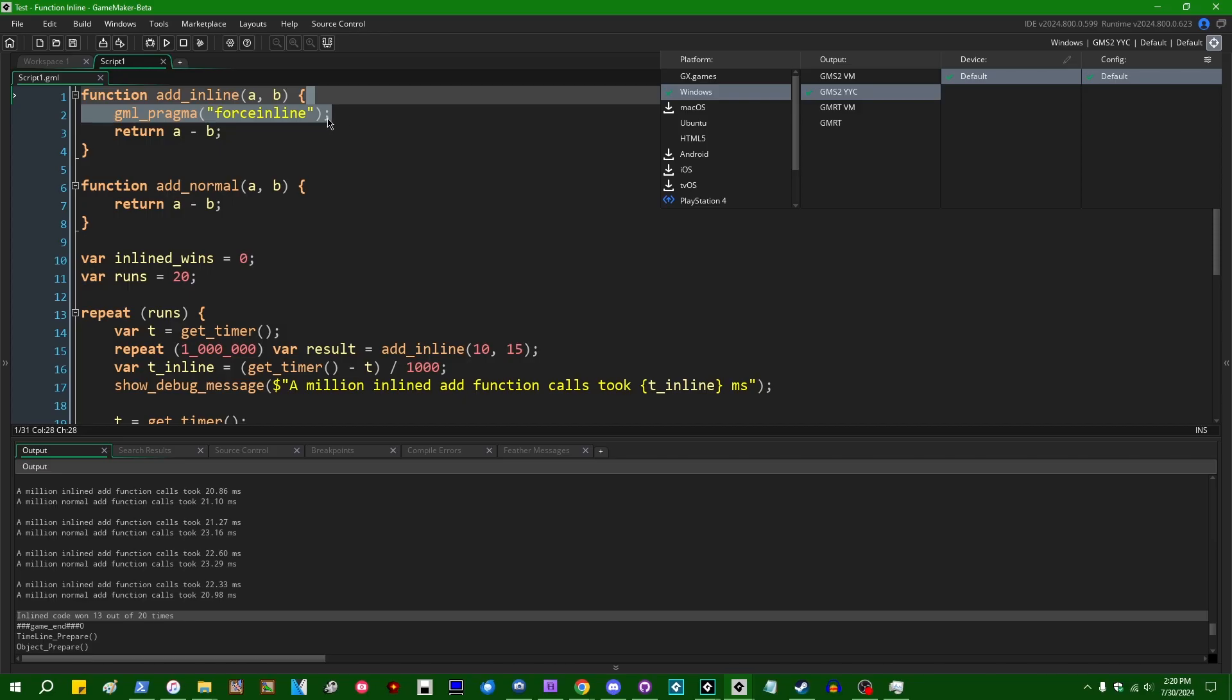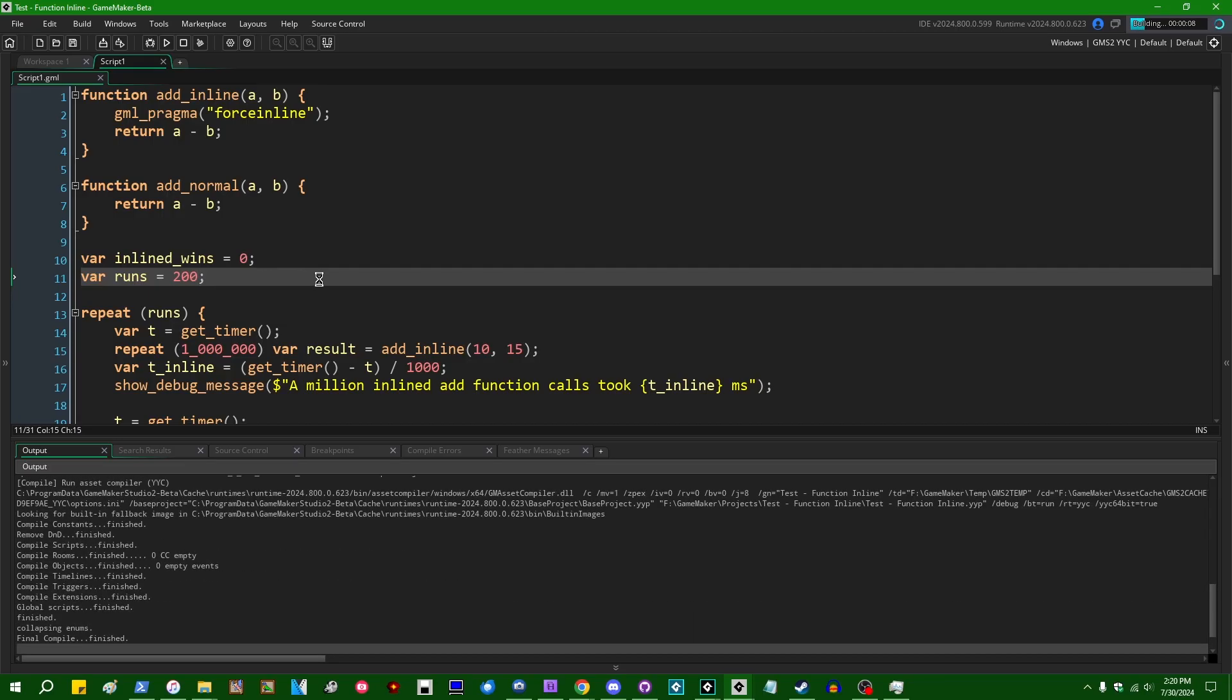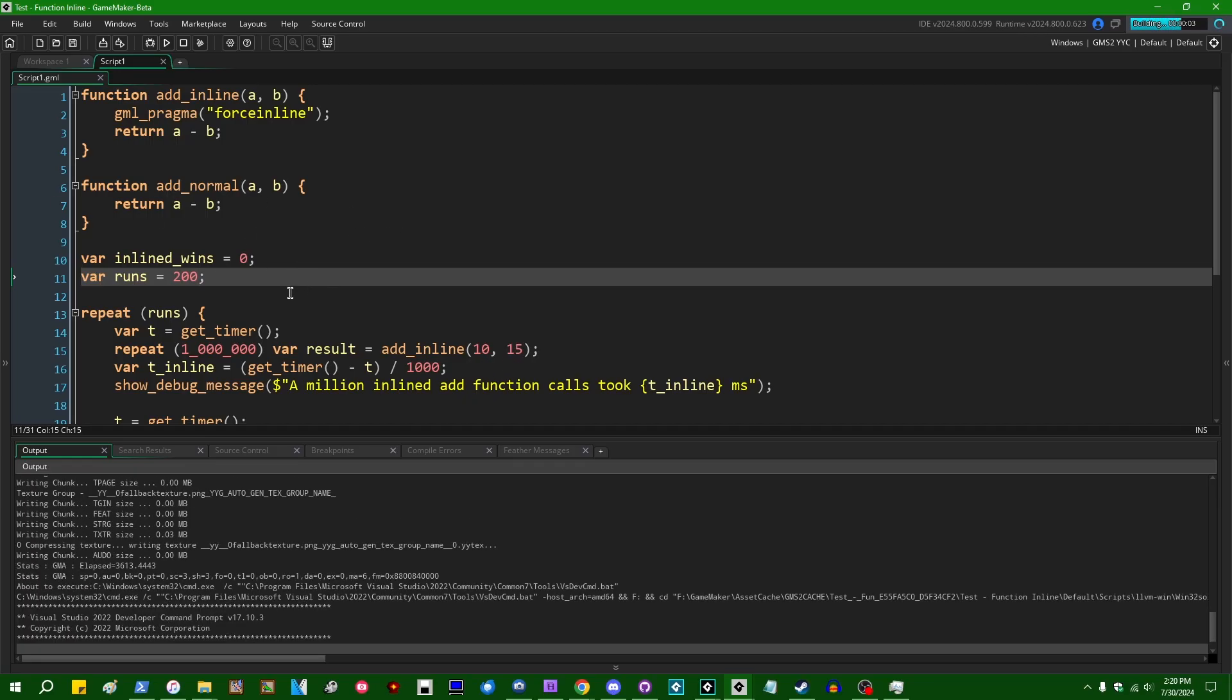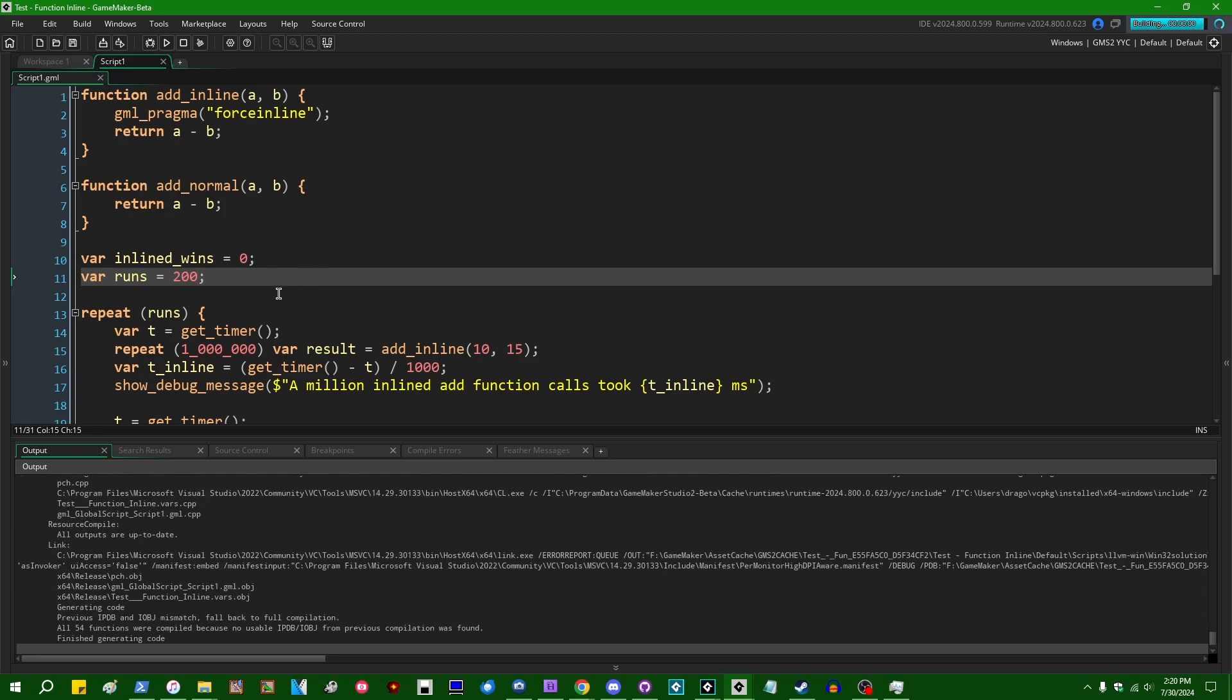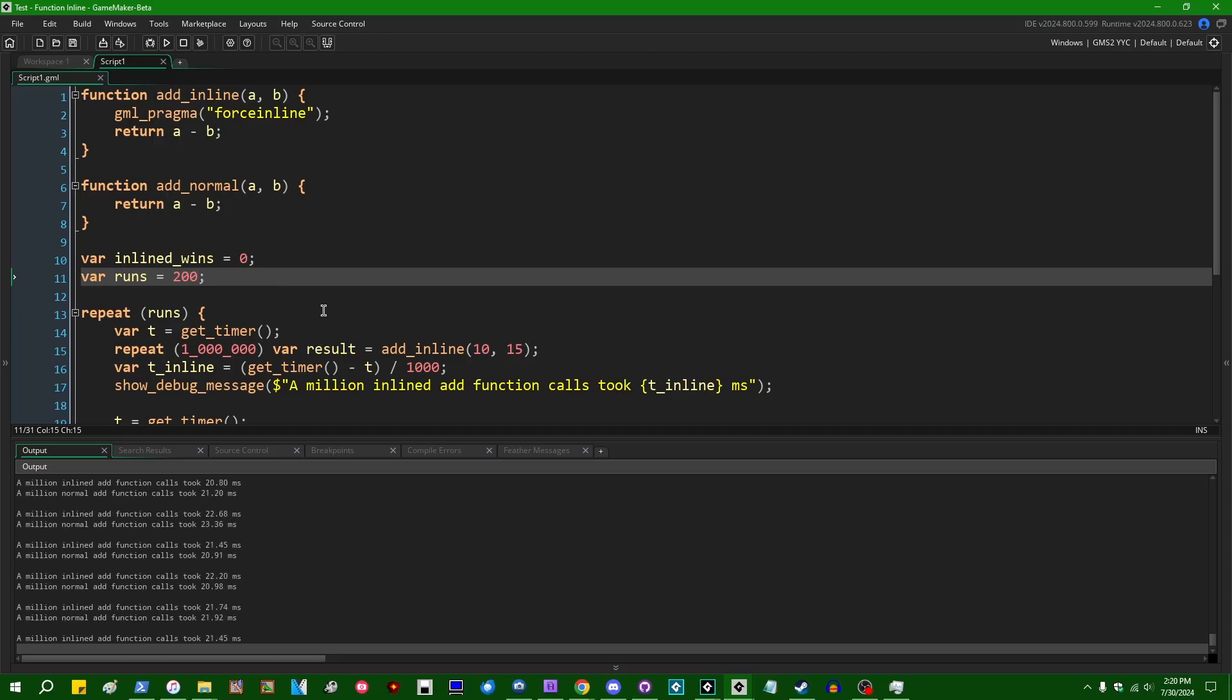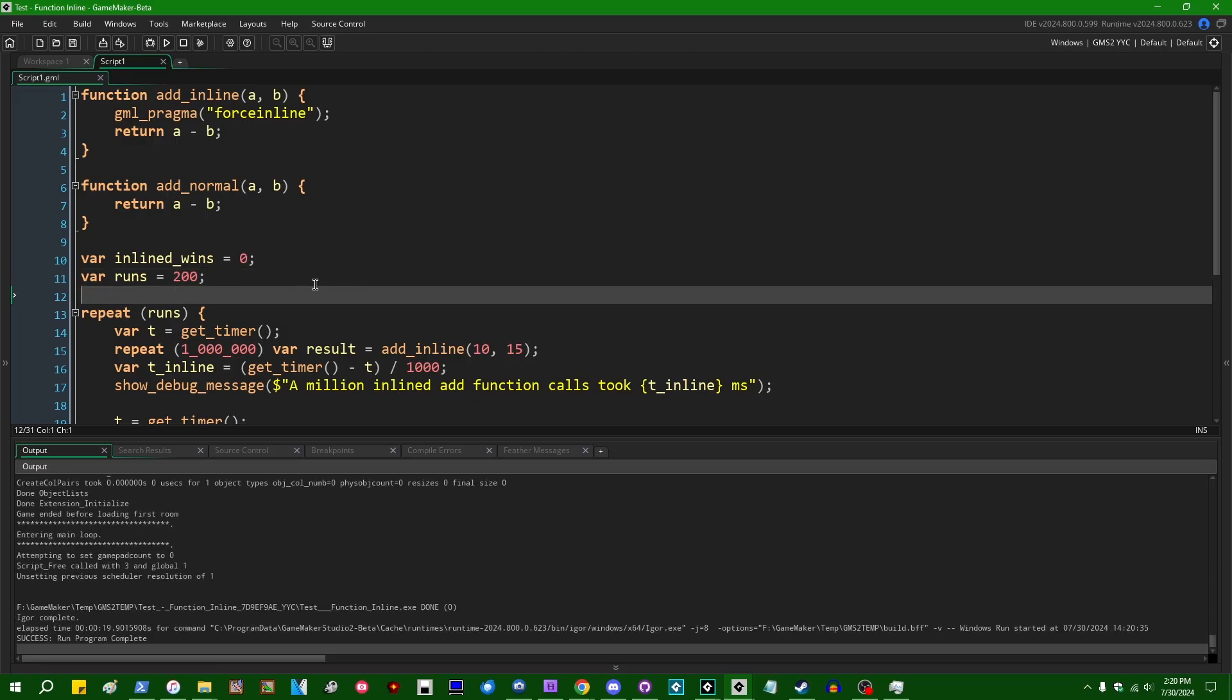And this is what I'm trying to get at when I call this a GameMaker urban legend, because the force inline pragma doesn't do anything at all in GameMaker VM mode. Like it'll just be straight up ignored. In YYC, usually when I do this, inlined code wins more often than not. Let's increase the number of runs to from 20 to 200 and maybe we'll get some statistics of higher significance. That was hard to say, but in any case, the difference that this makes is so slight that random statistical noise, random occurrences...